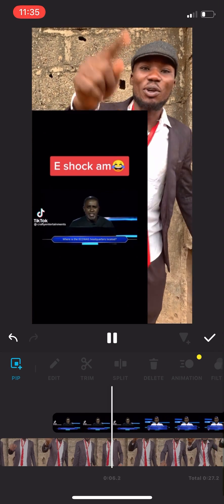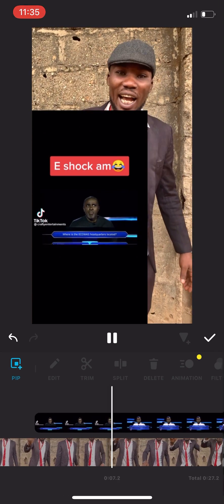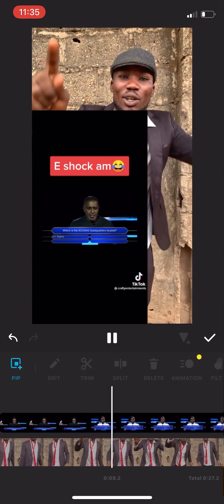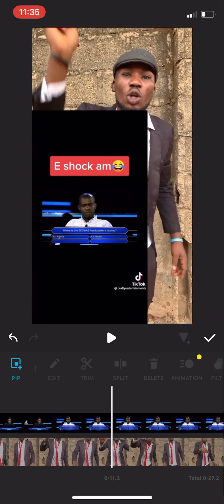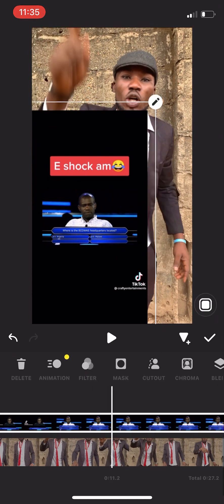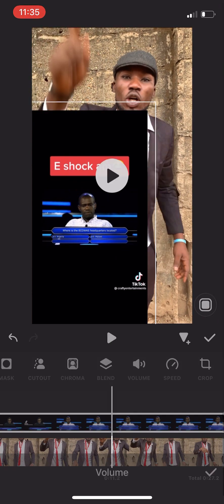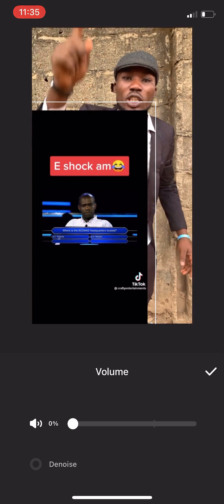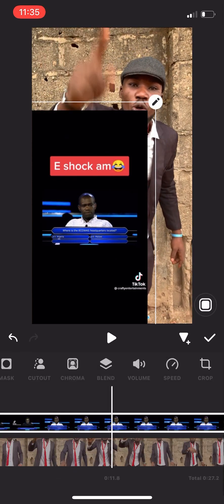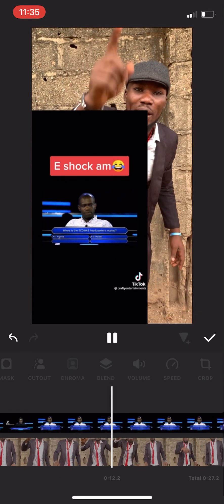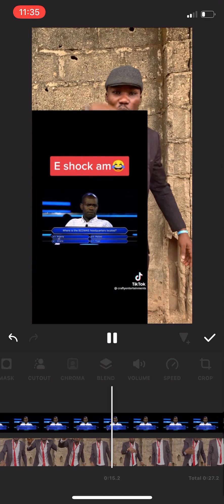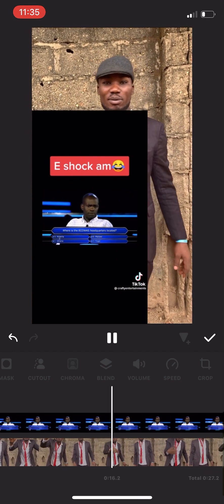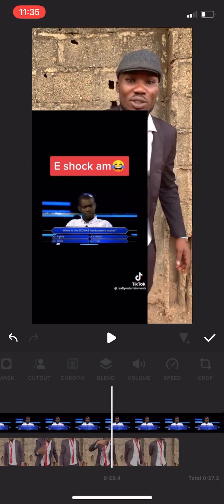When you watch this video now, you will notice that the video is speaking and your own is also speaking at the same time. So you have to silence this one — click on volume and silence it. Now only your own voice will be heard.